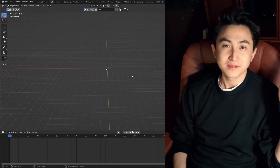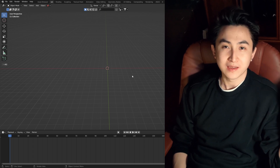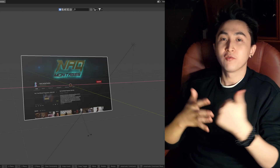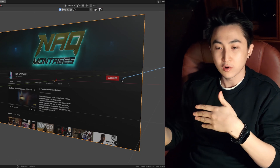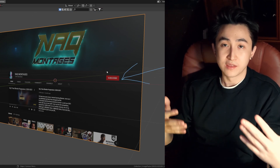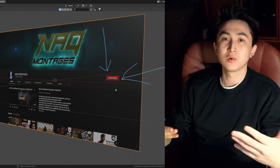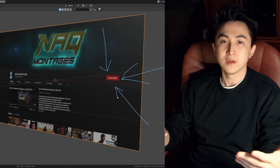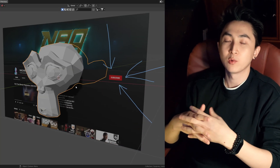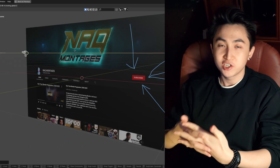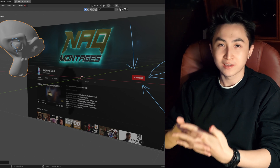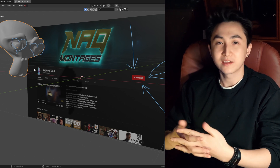Hi everyone! I am back with a new format. I came up with the name MyVFXWay. Usually I do everything beforehand and then tell you how I did it, either as a tutorial or a breakdown. But this time I want to show you the process itself — how I'm trying to get the result I want, how I suffer when things don't work. In general, I don't know what I'll get, but I hope you'll like it.